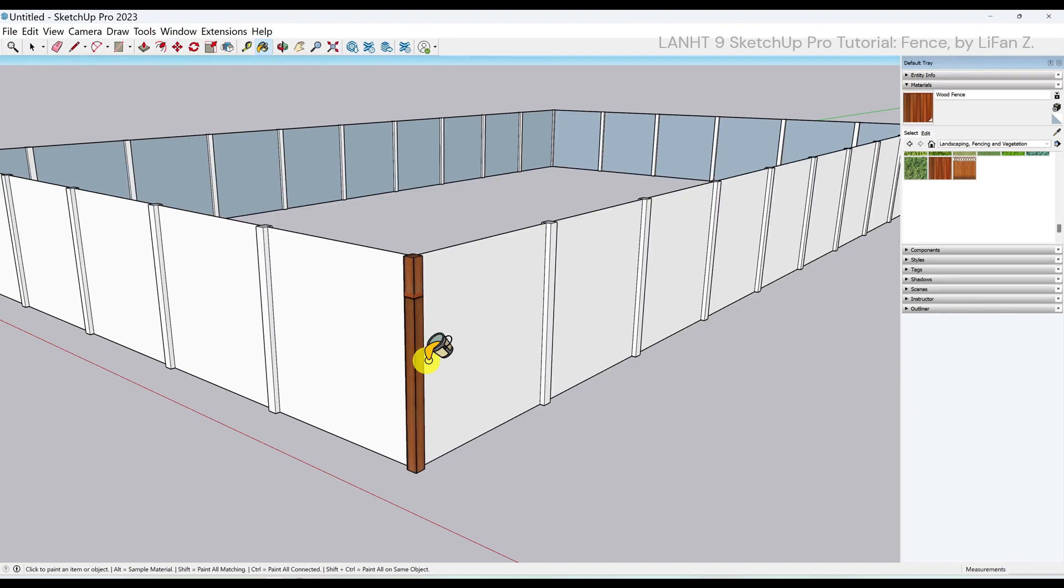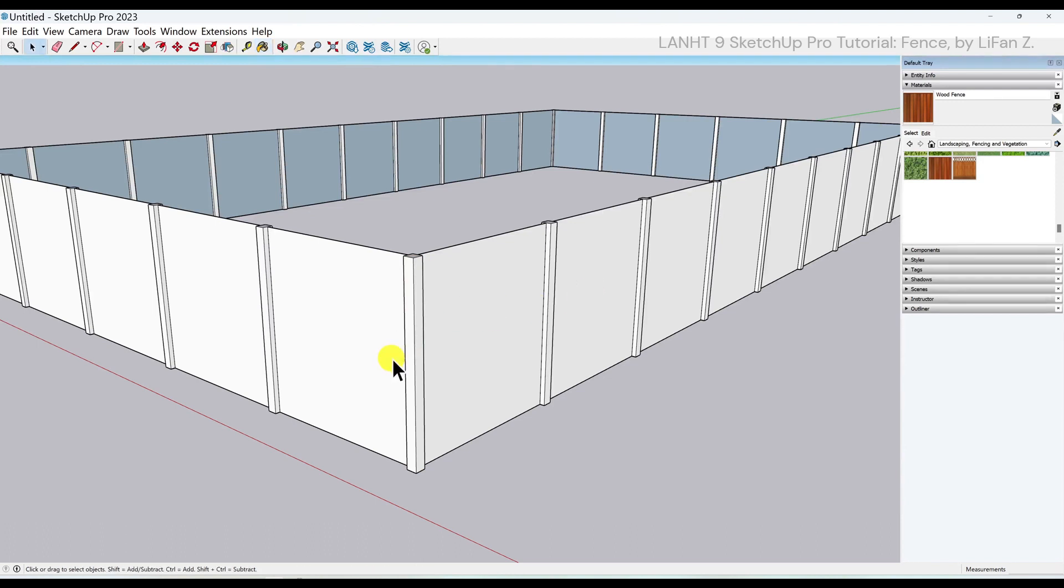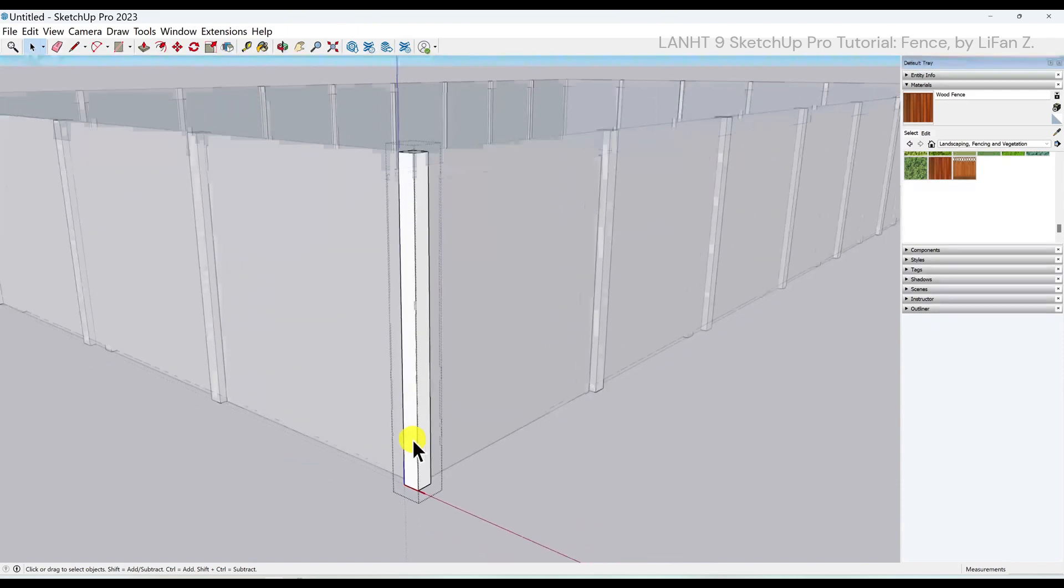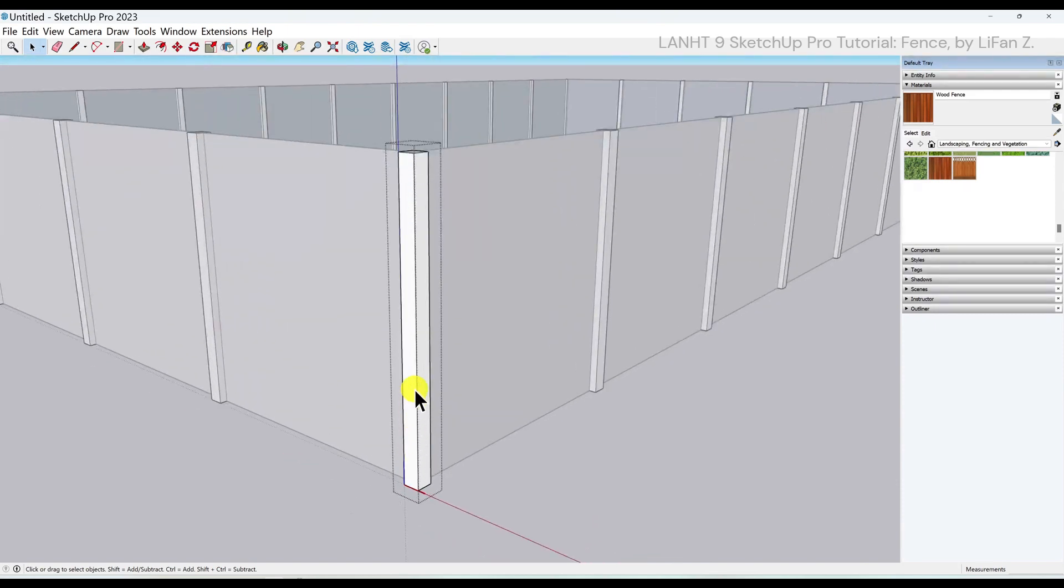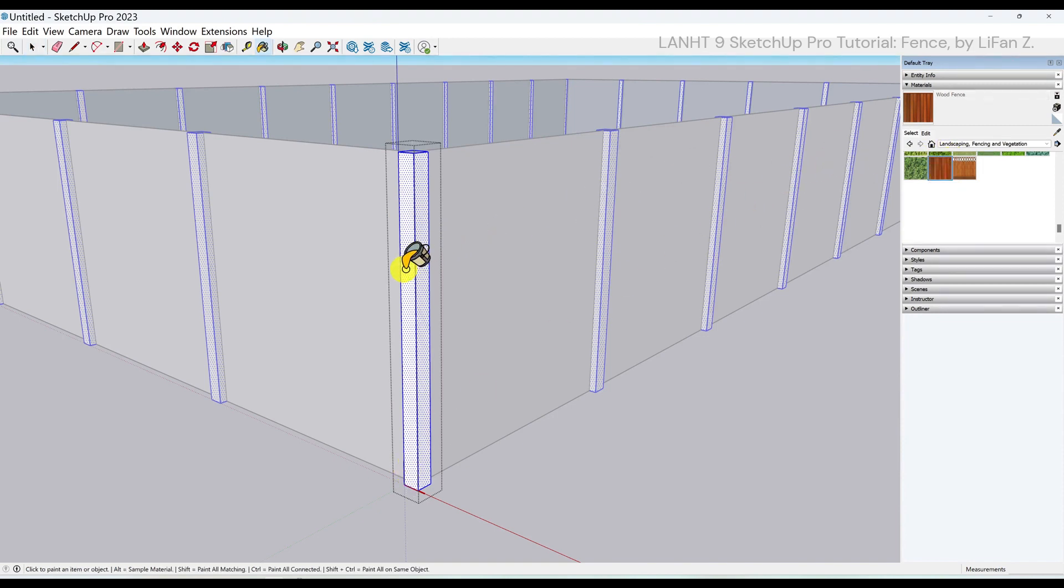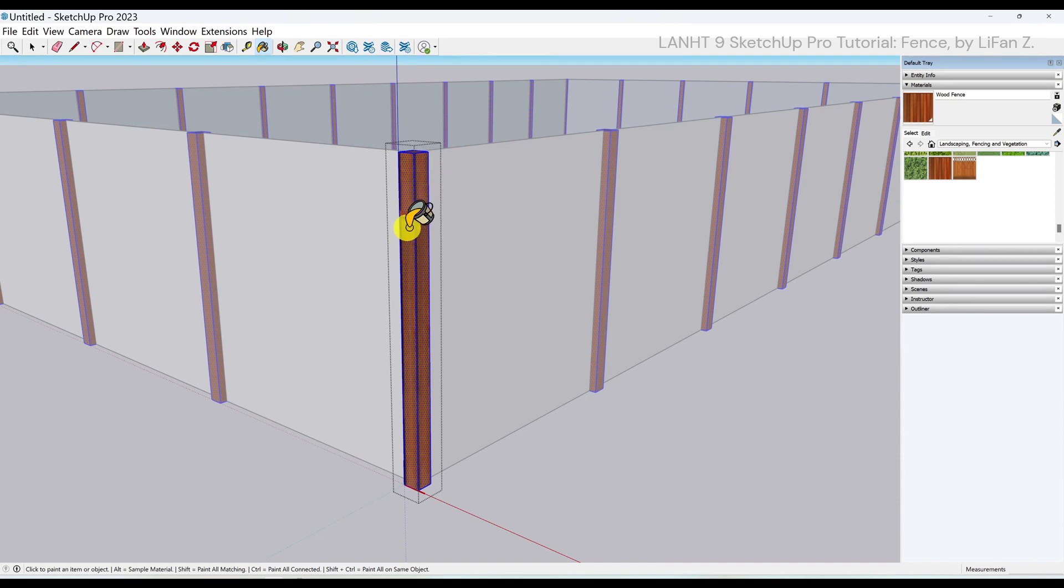Instead, use the select tool to double click on one of the posts, entering in the editing mode of the component. Now, I triple click on one of the faces, selecting all the faces in this component. And use the material to one click to apply the material to all the individual faces inside this component.